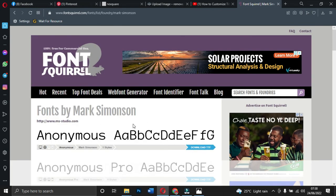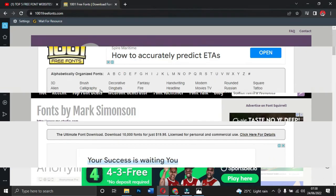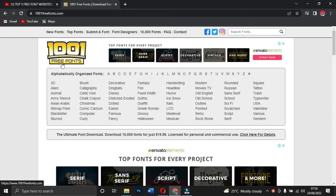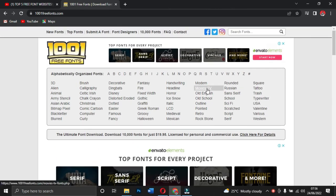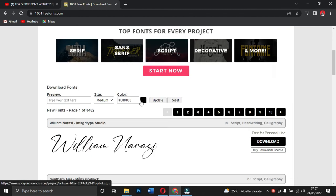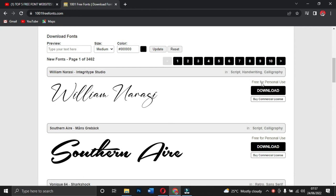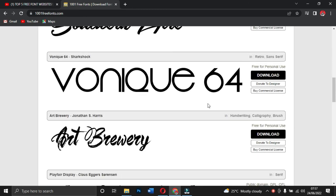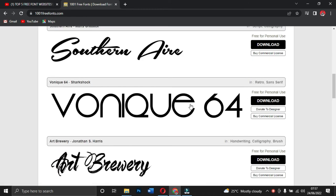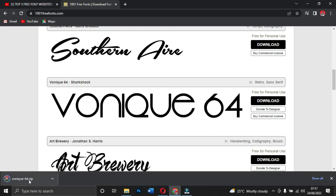The next site is called 1001 Free Fonts — 1001freefonts.com. This is one of the most popular sites where you can download your fonts from. It looks similar to DaFont but is quite different. If you want any font, all you need to do is click download. Some fonts are free for personal use, some you can buy for commercial use, and some are free. Let's say I want the 'Vaniquid 64' or the 'Sharks Comp' — I click download and it starts downloading.